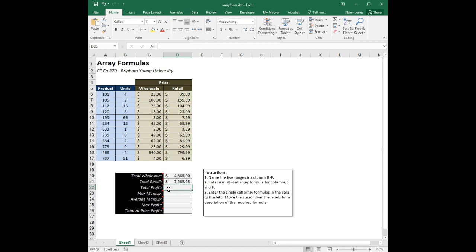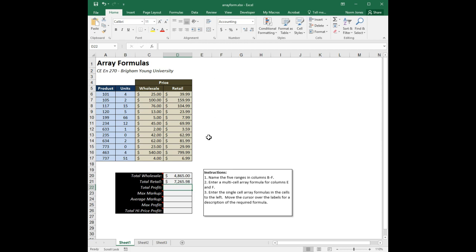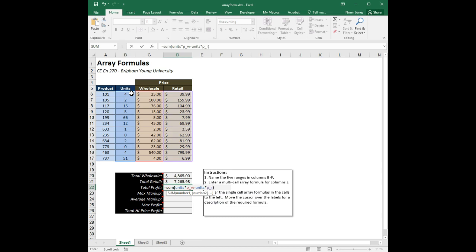Likewise we can do equals SUM of units times P_R, then Control+Shift+Enter, and we get the sum of the units column times the retail price column. For total profit — the sum of retail totals minus wholesale totals — we can use an array formula: equals SUM, then units times P_R minus units times P_W, and Control+Shift+Enter.